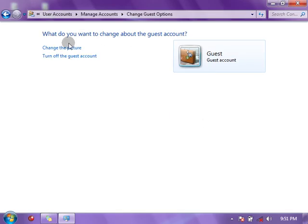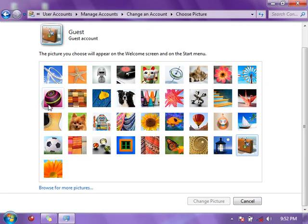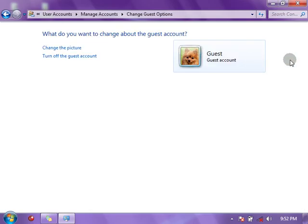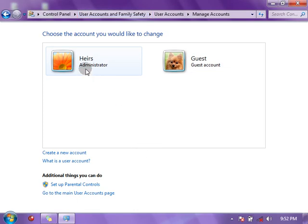The Guest account is already turned on. I can change the picture here or turn it off through that particular process. To change the picture, I'll click on 'Change Picture,' then choose another one — let me choose this dog. You can also browse for a particular picture. Click on 'Change Picture' and you can see the picture has been changed. Now I'll just navigate backward to manage accounts.